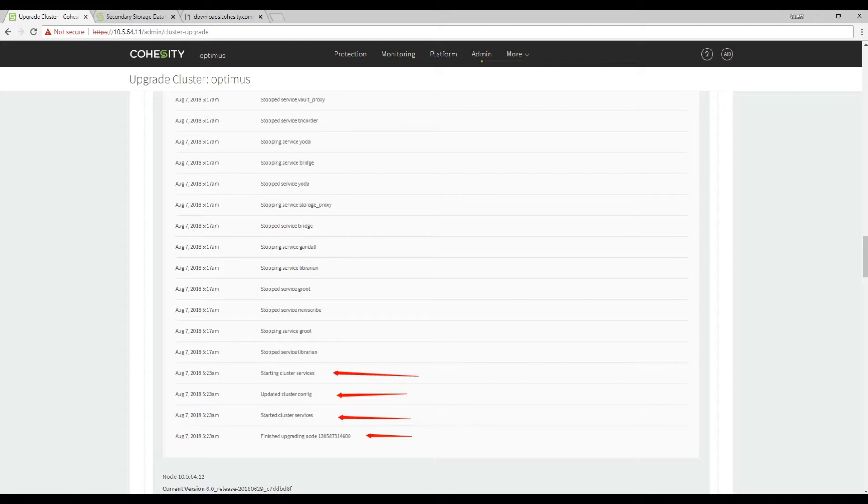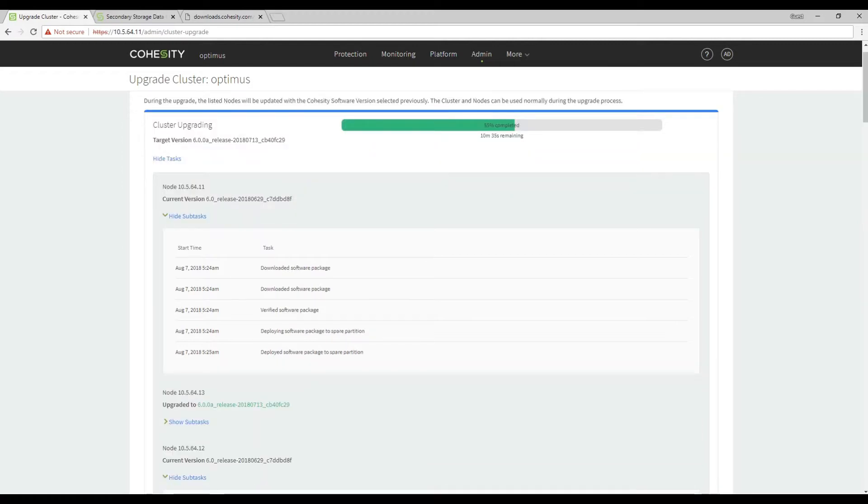It actually started the cluster services and finished upgrading this first node. Our overall progress is at 55%. As you can see here it's showing upgraded to 6.0a.